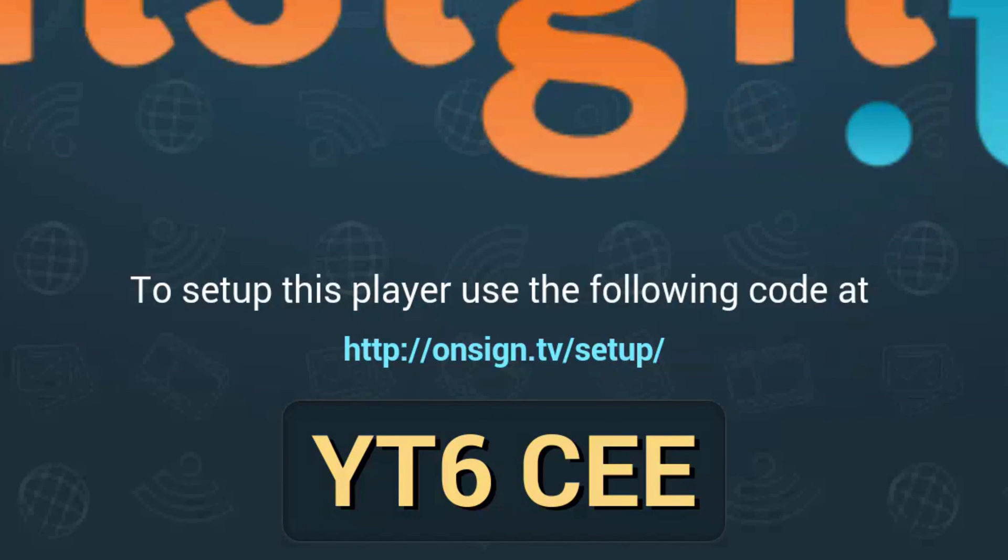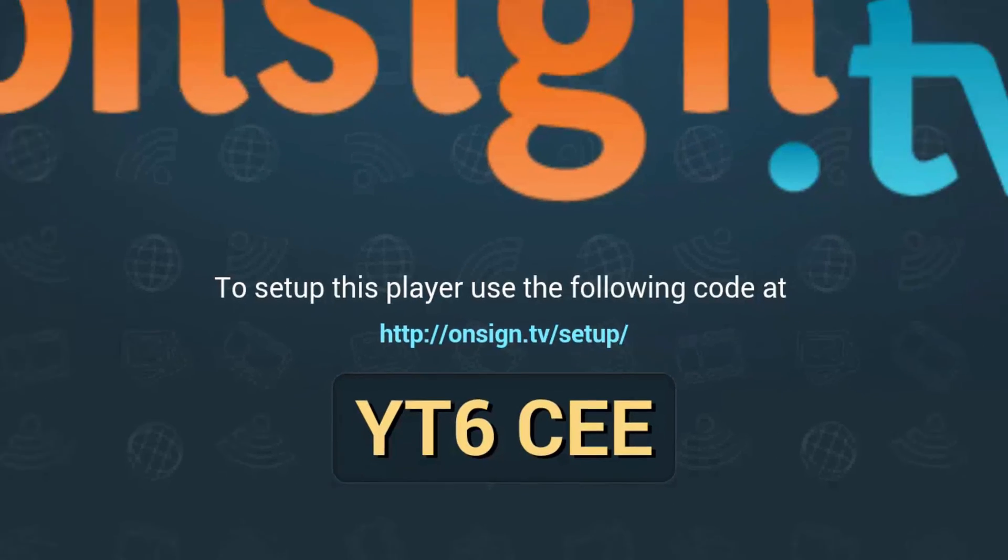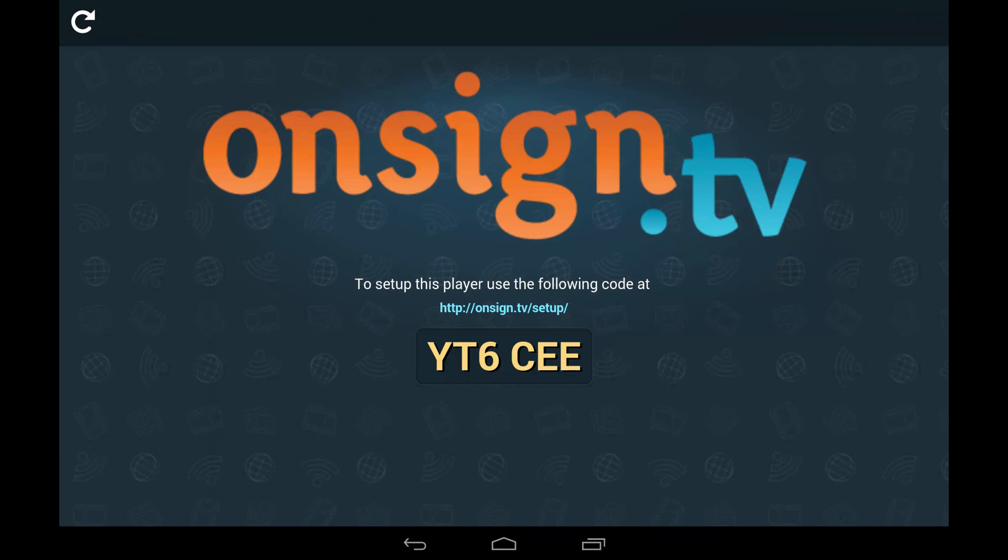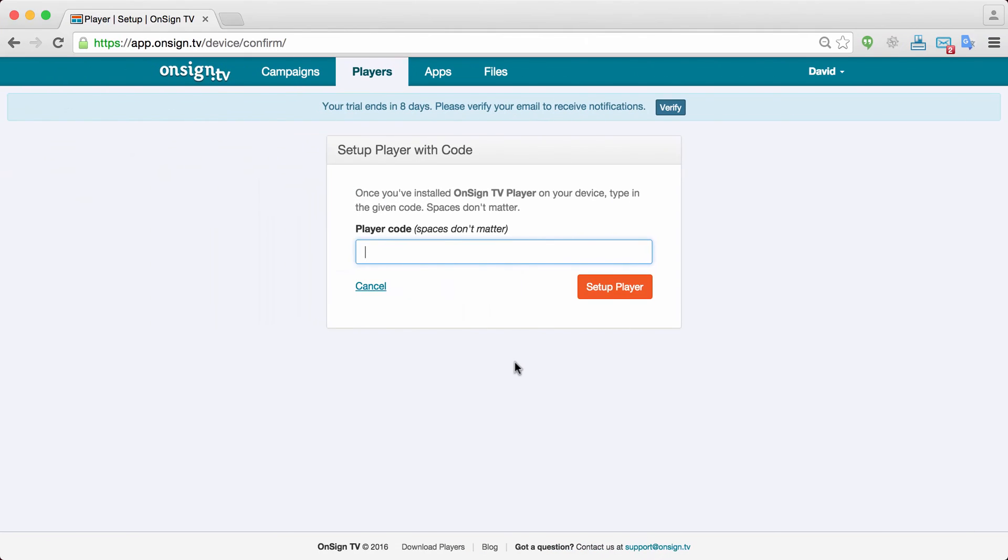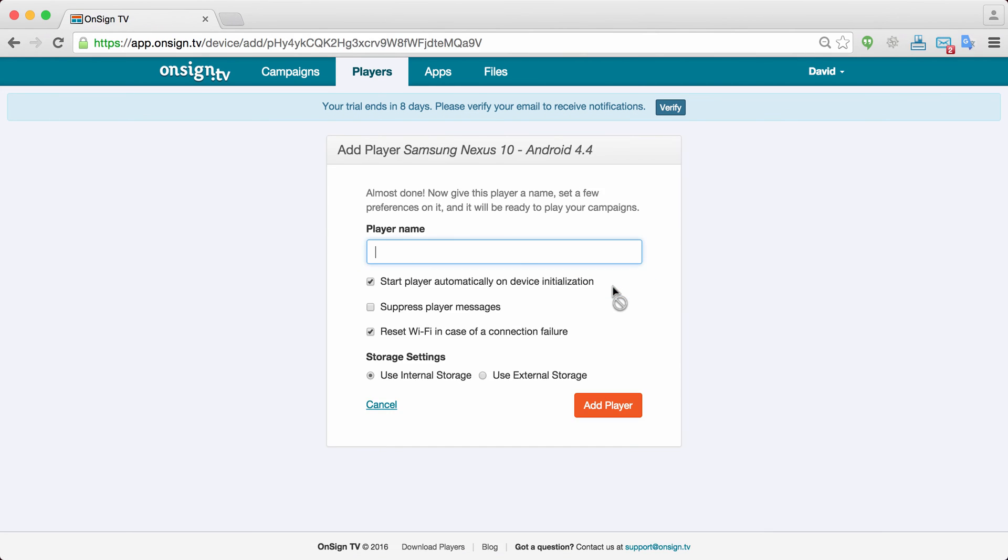Now your player is installed on your device. The first thing that you get is a prompt with a code. And this code is exactly used to link your player into your account. So all you need to do is switching back to the computer here. You're going to enter your player code into your account. 6CEE. And once you connect, that's it. Now we're just going to give it a name. Demo player.